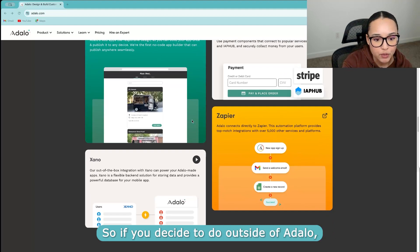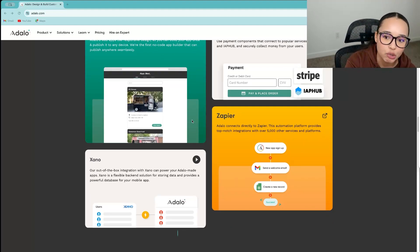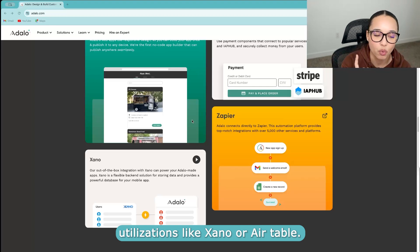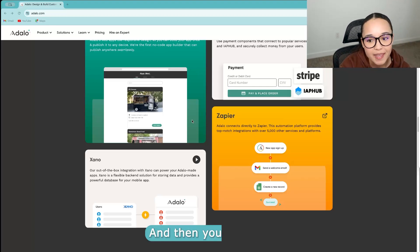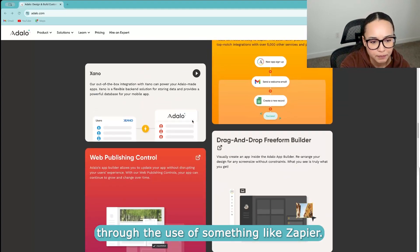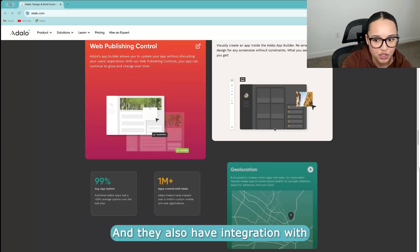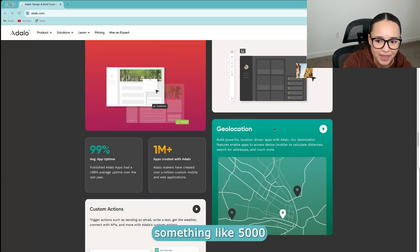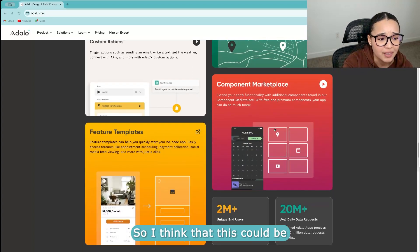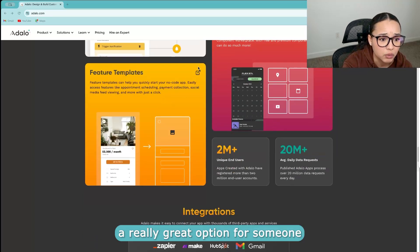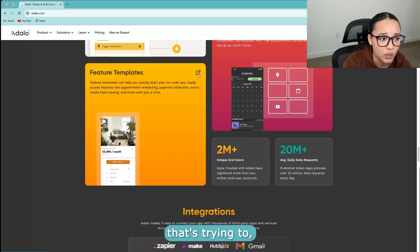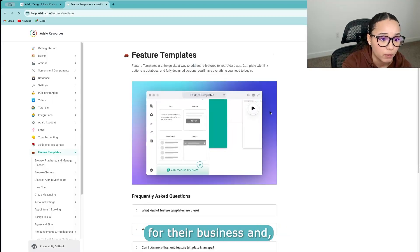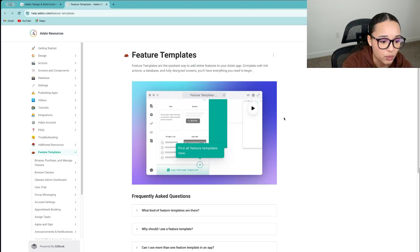And then you can also manage your data inside or outside of Adalo. So if you decide to do outside of Adalo, you have utilizations like Xano or Airtable. And then you can also automate your workflow through the use of something like Zapier. And they also have integration with something like 5,000 services and platforms.